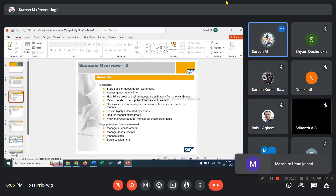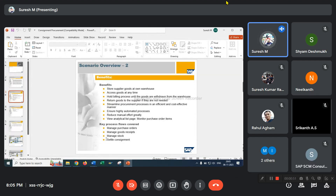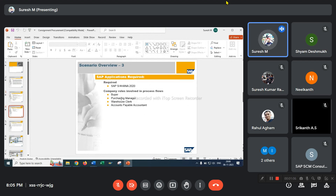Manage purchase orders. We have to release a purchase order for initial status. Then when we need materials, we have to release corresponding purchase orders frequently. SAP S/4 records this in the app.